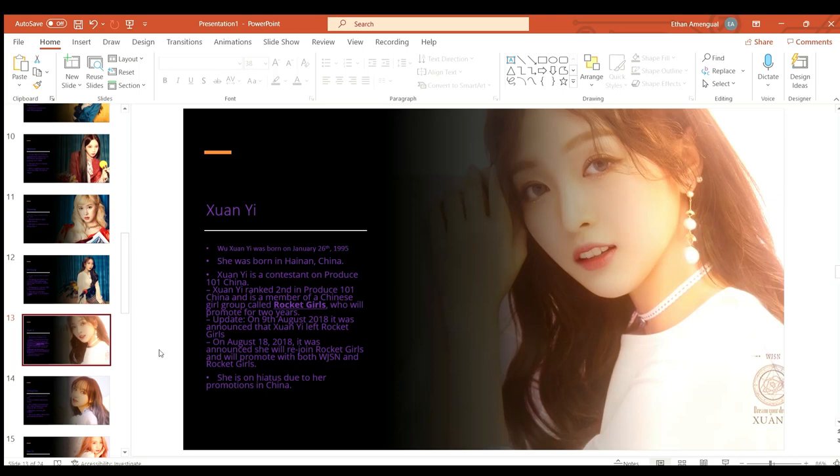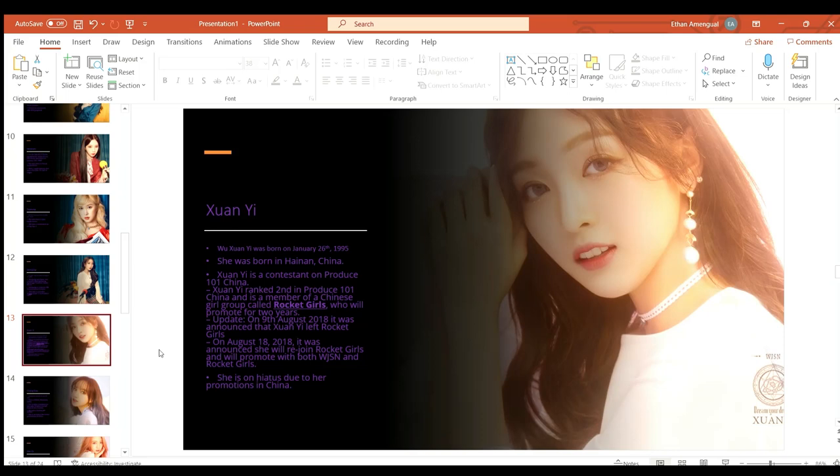Xuan Yi or Wu Xuan Yi was born on January 26th 1995 in Hainan, China. She was a contestant of Produce 101 China where she ranked second and became a member of the Chinese girl group Rocket Girls who would promote for two years. She announced that she had left Rocket Girls on the 9th of August 2018 but then came back to the group on the 18th of August but also went on hiatus from both groups due to promotions in China.